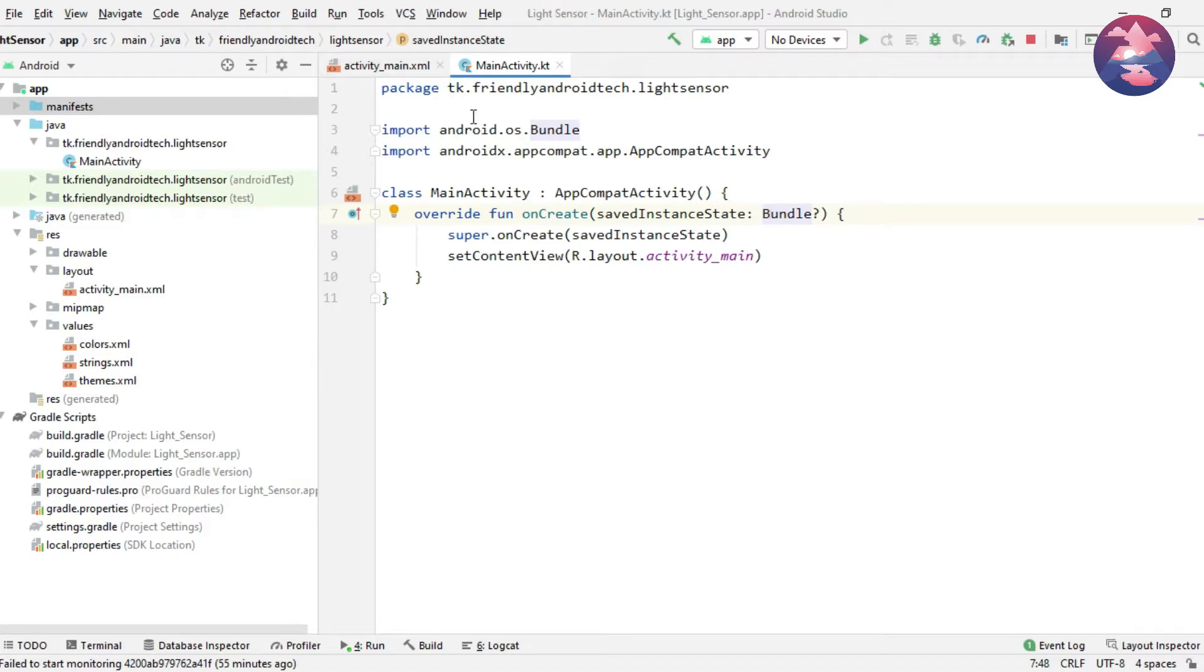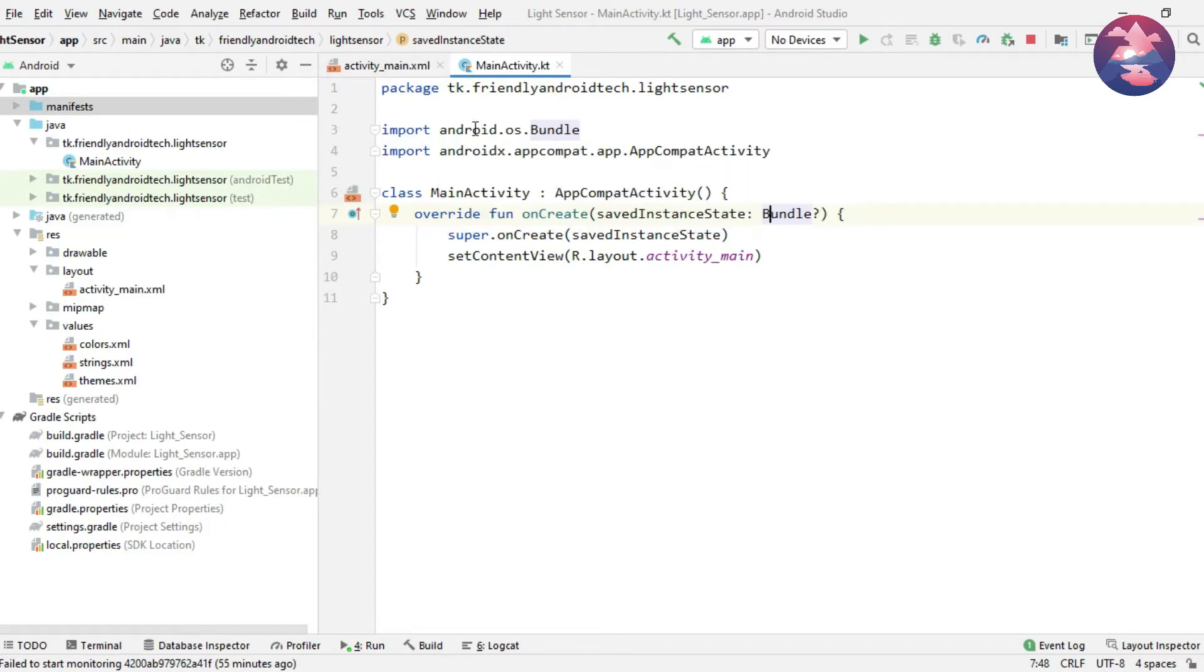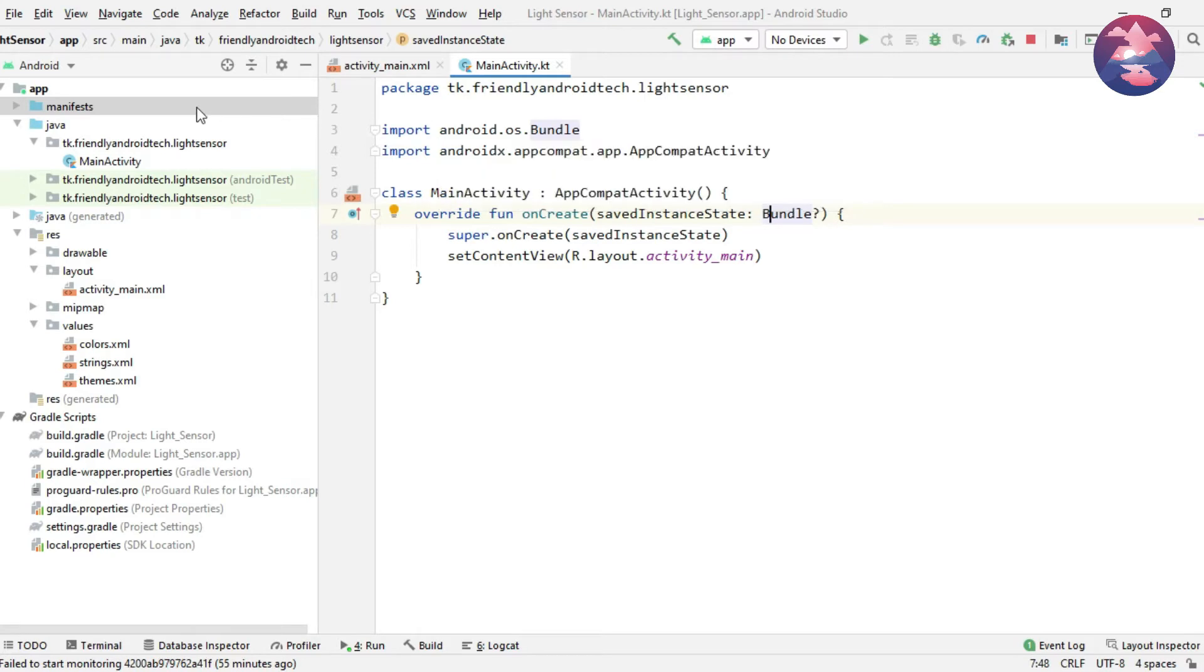Before going to use light sensor in your application you must include permission in Android manifest file. So click on Android manifest file and enter this line.